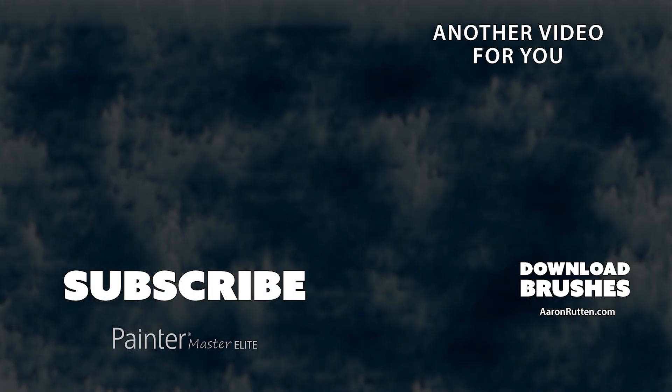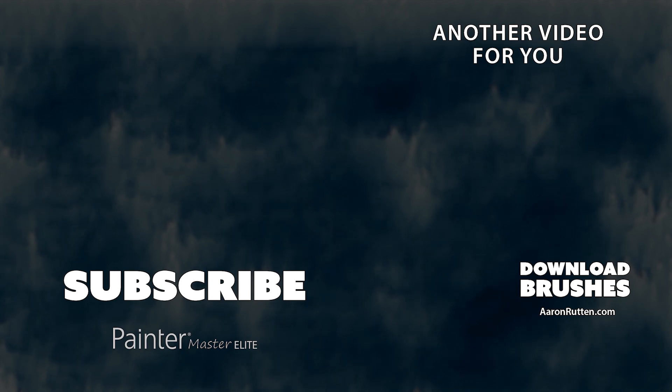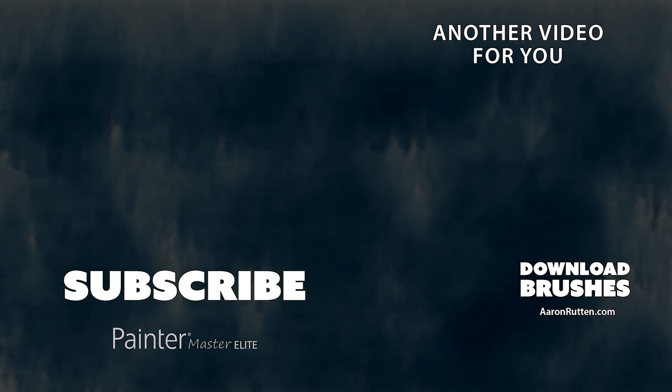So there you go. That was a demonstration of my Glow Brush Pack for Corel Painter. You can download these brushes from my website at aaronrutton.com. Thanks for watching and I'll see you next time.